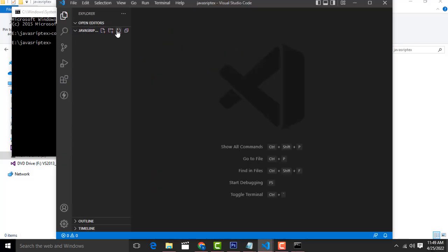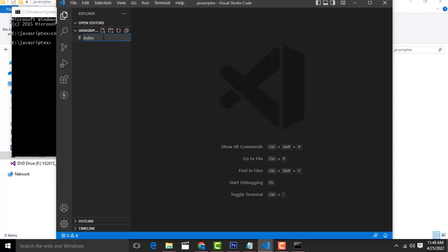Now inside this folder, first I am going to create a file called index.html.